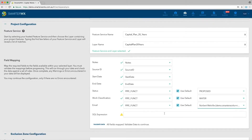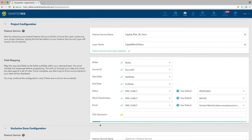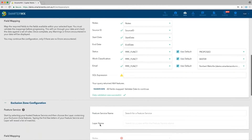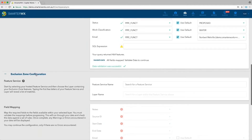If you don't have values for a field such as works classification, you can set a default. You can also enter an SQL expression to limit the data pulled into SmarterWorks — for example, to load only projects with a certain status. Once we've done that, we hit the Validate Data button, which checks all the data in your feature layer for compliance with the SmarterWorks schema. Any warnings or errors are displayed at this point so you can fix them.